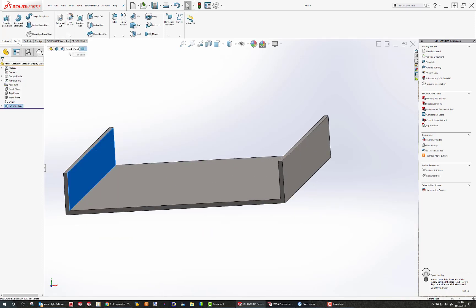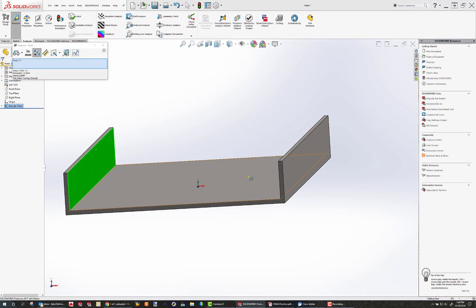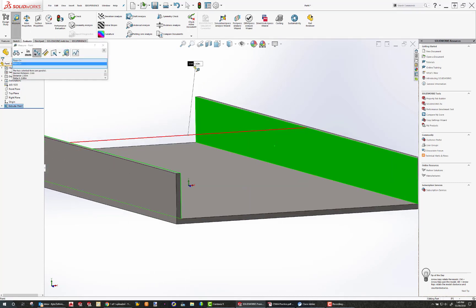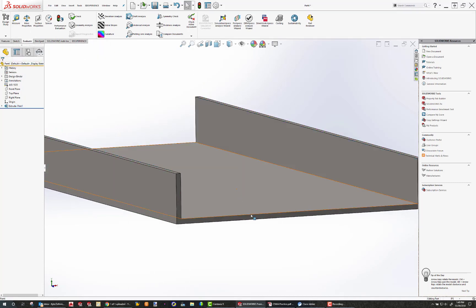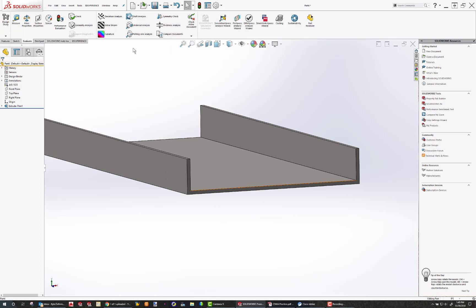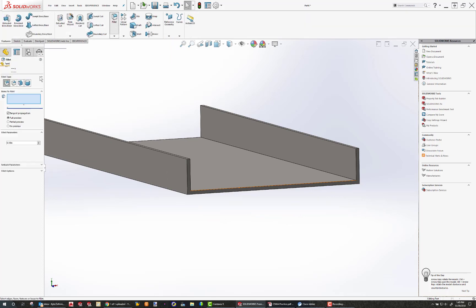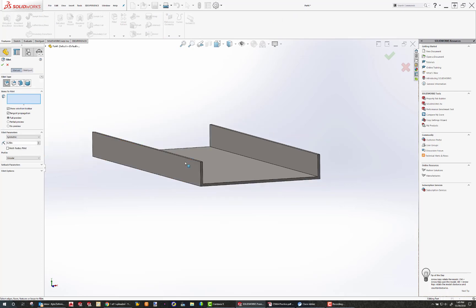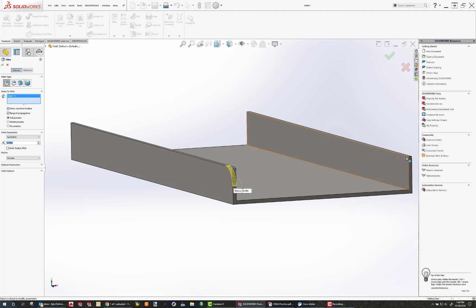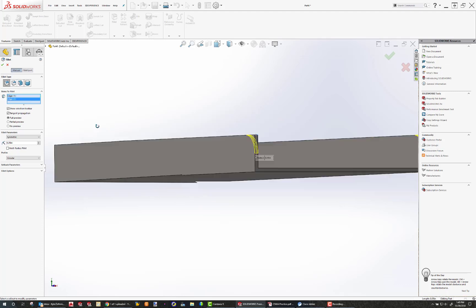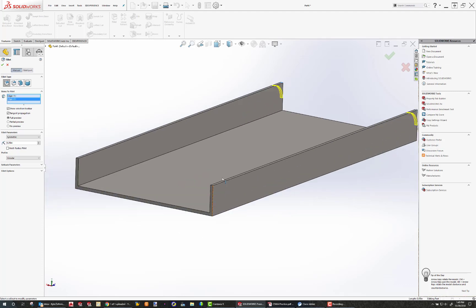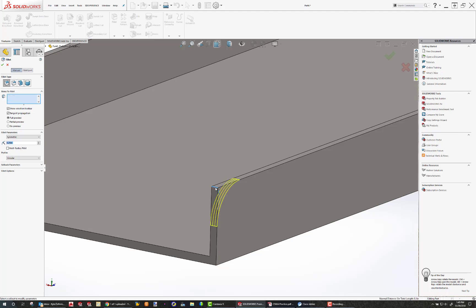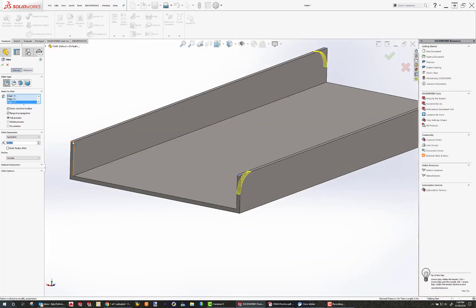If you go to evaluate, measure, click those two surfaces, 2.6. That agrees with what we want. Now I can go features, fillet. The edges have a fillet of a quarter inch, so I can type in 0.25. And I'm just going to come in here and click that edge, click that edge, click that edge, and click that edge. Hit the check.